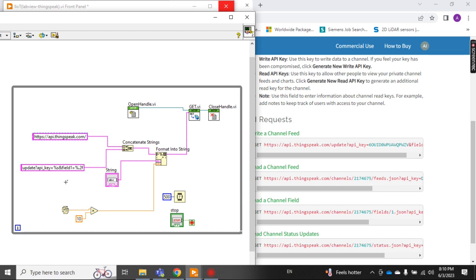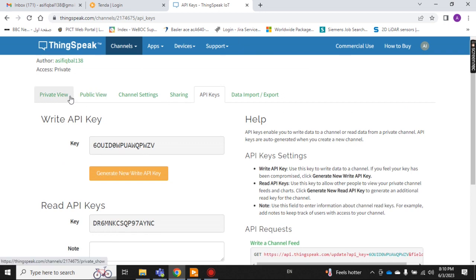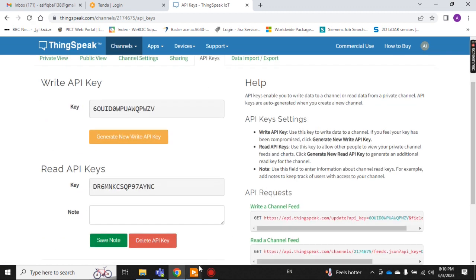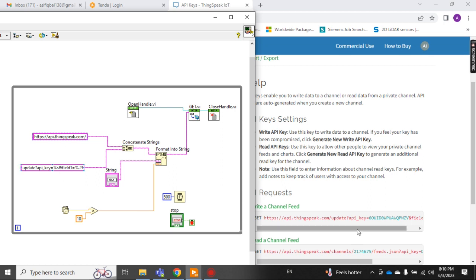You can write the API key directly as a fixed value, or as I do here, make it dynamic by creating another input field as a string. I write the API key in that string field and the data will be sent through it. This is nothing but adding the IoT cloud address concatenated with the API key field, as you can see.